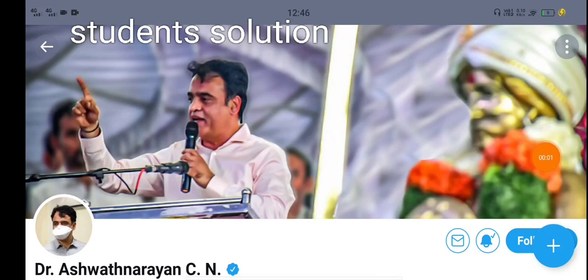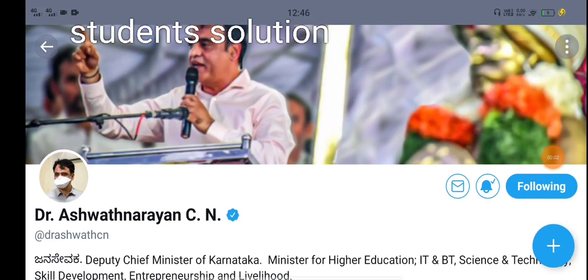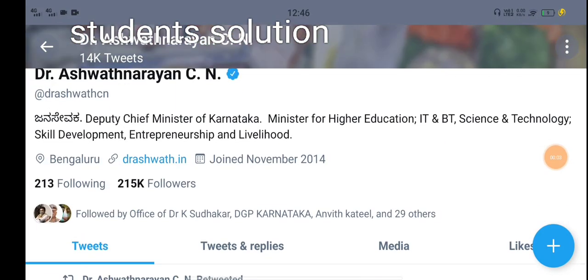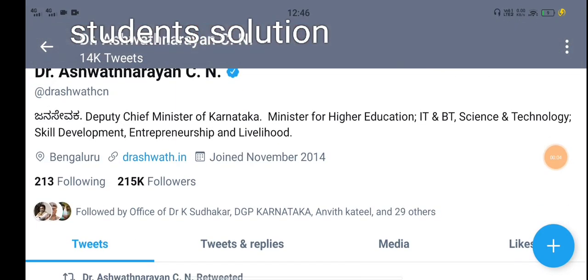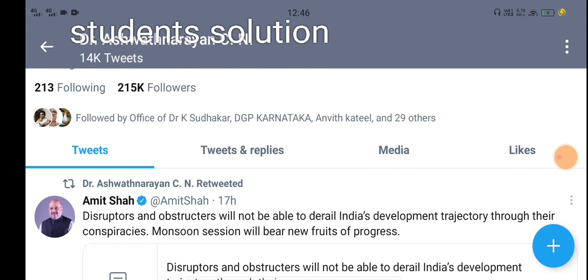Hi everyone, welcome to the Student Solution YouTube channel. In today's video,